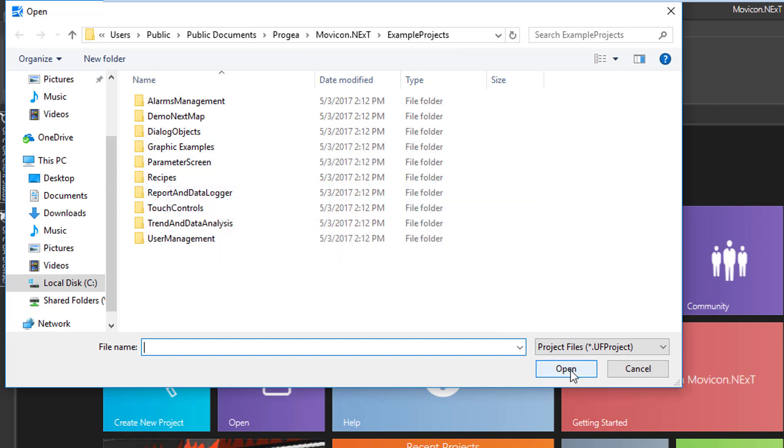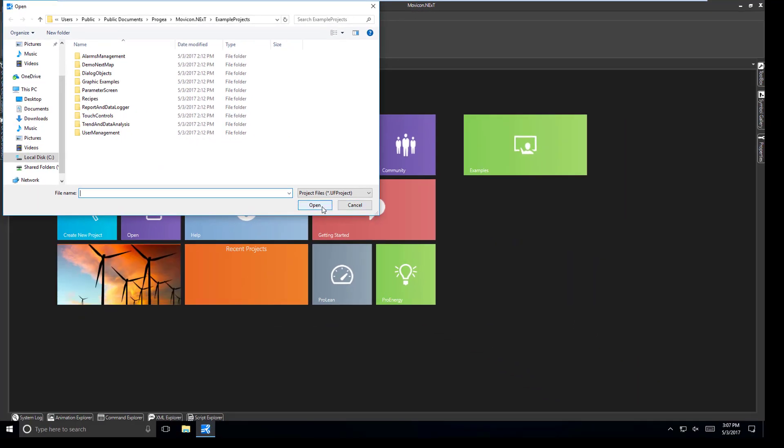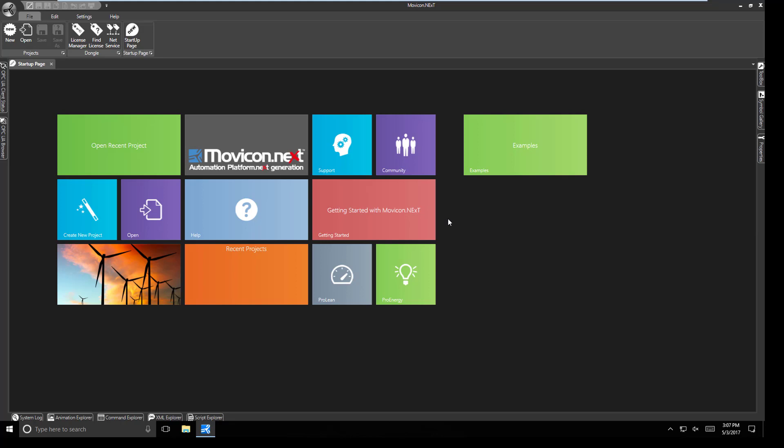So that concludes this short video on installing Movicon Next. Appreciate your time.